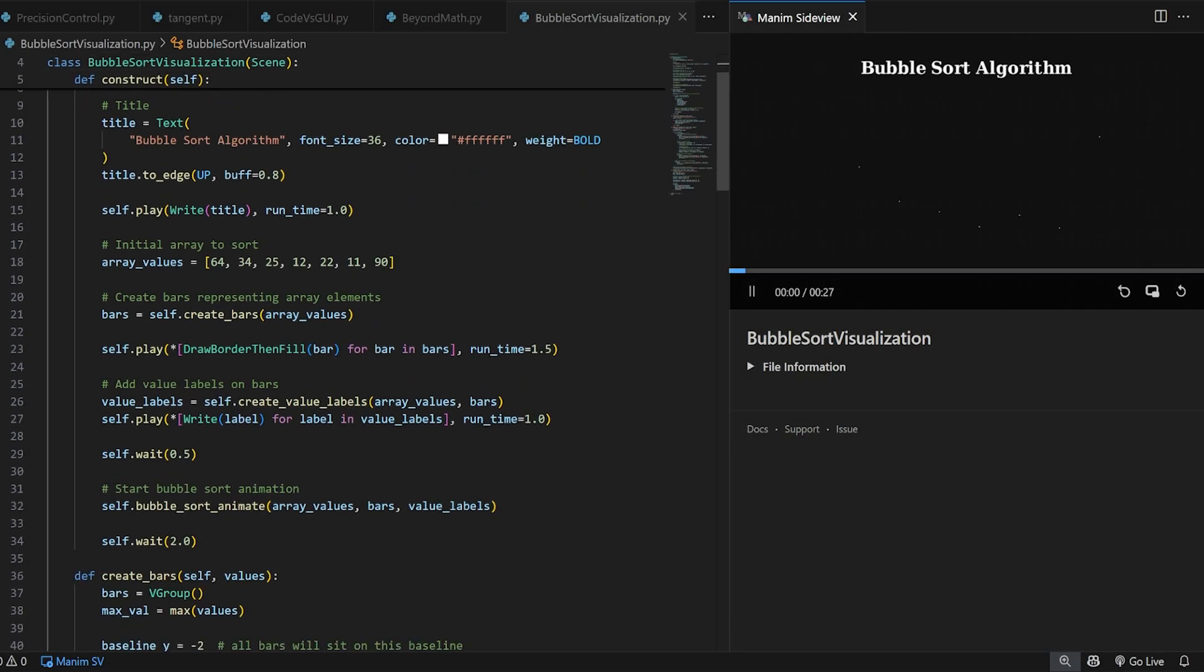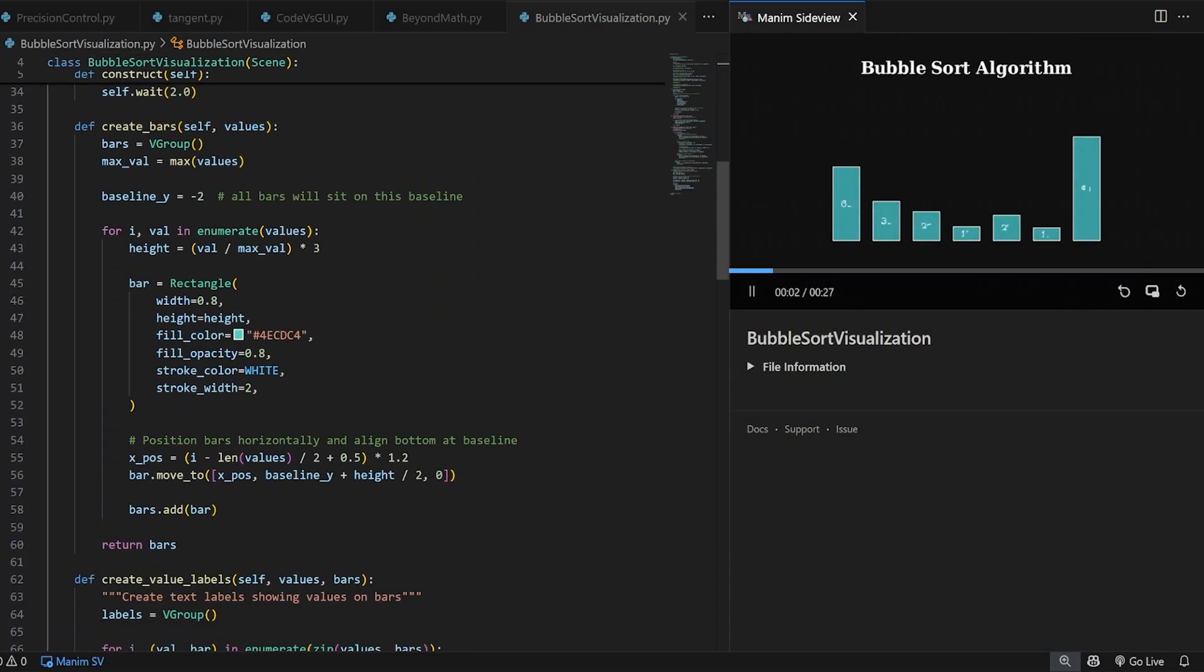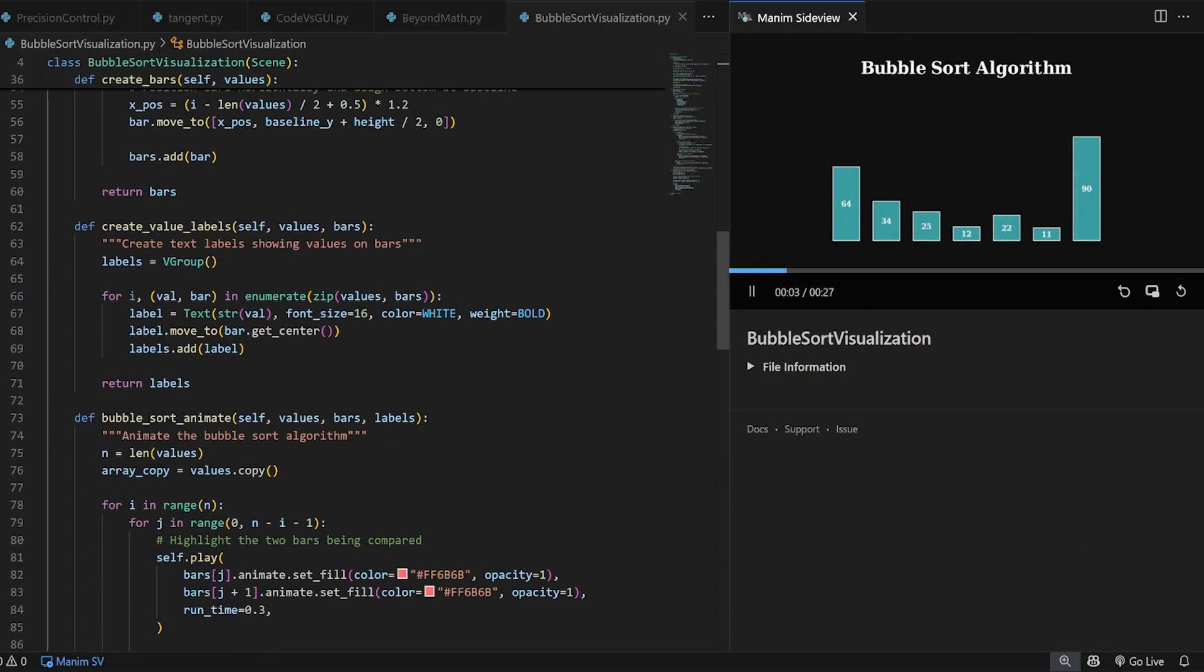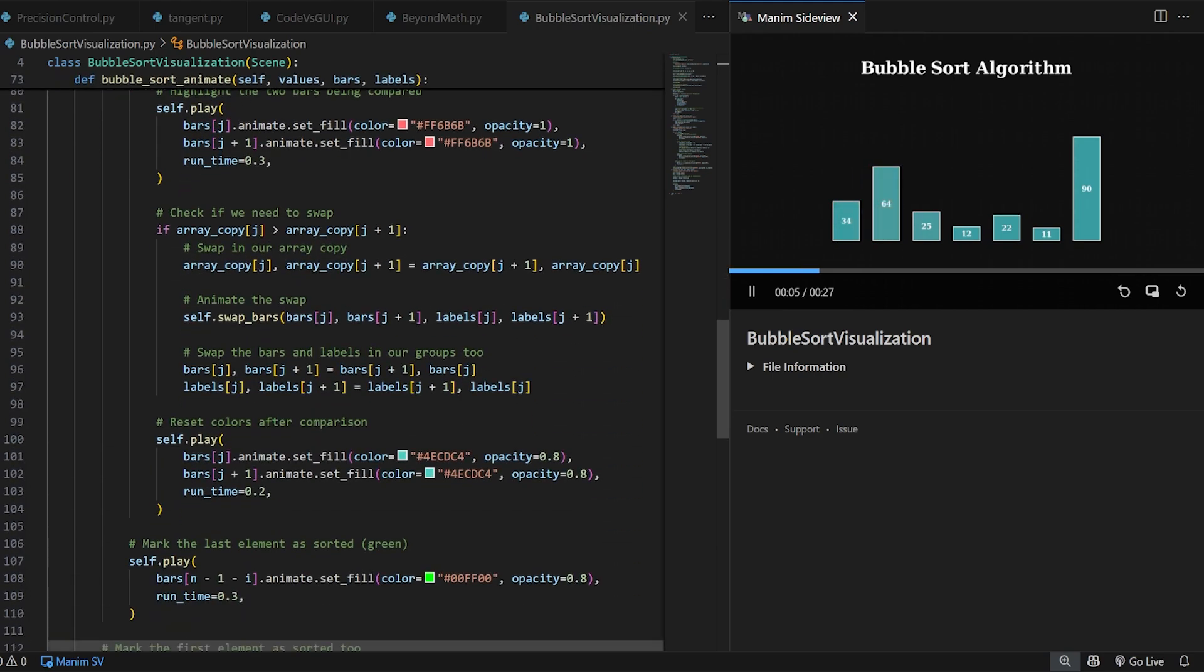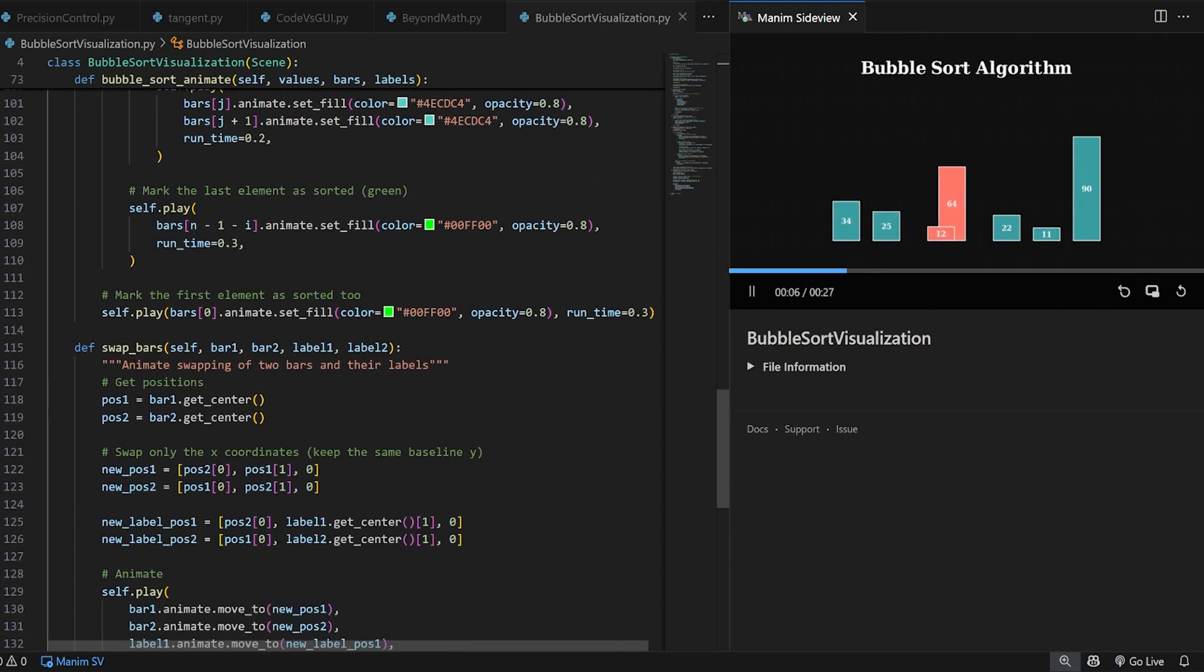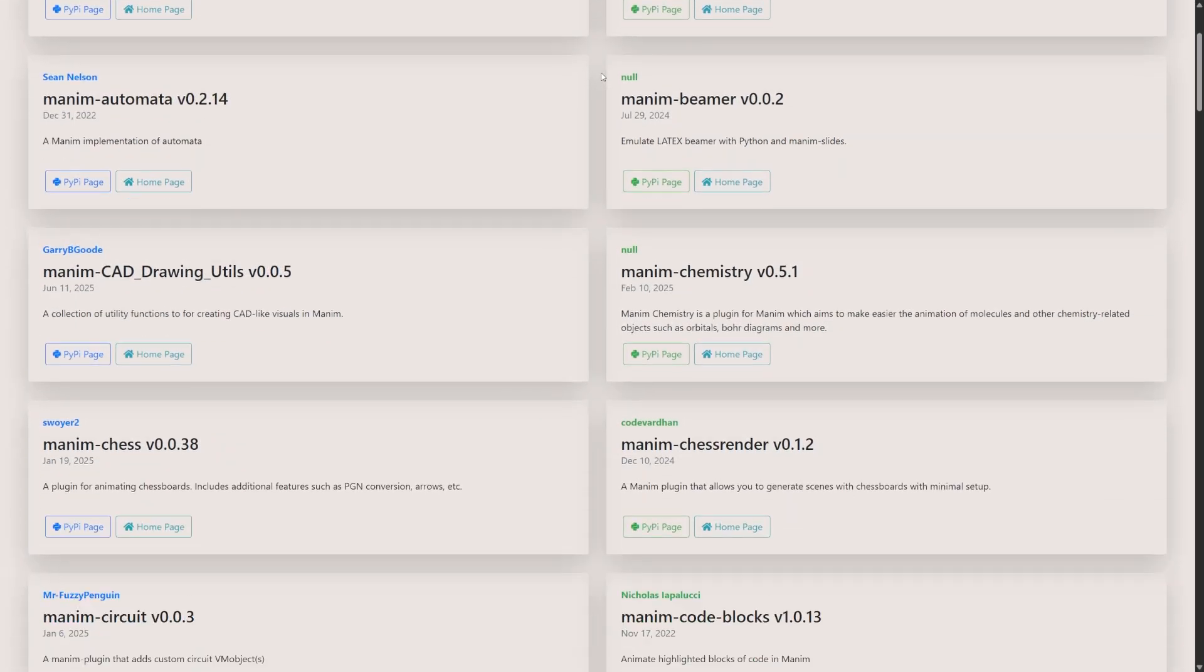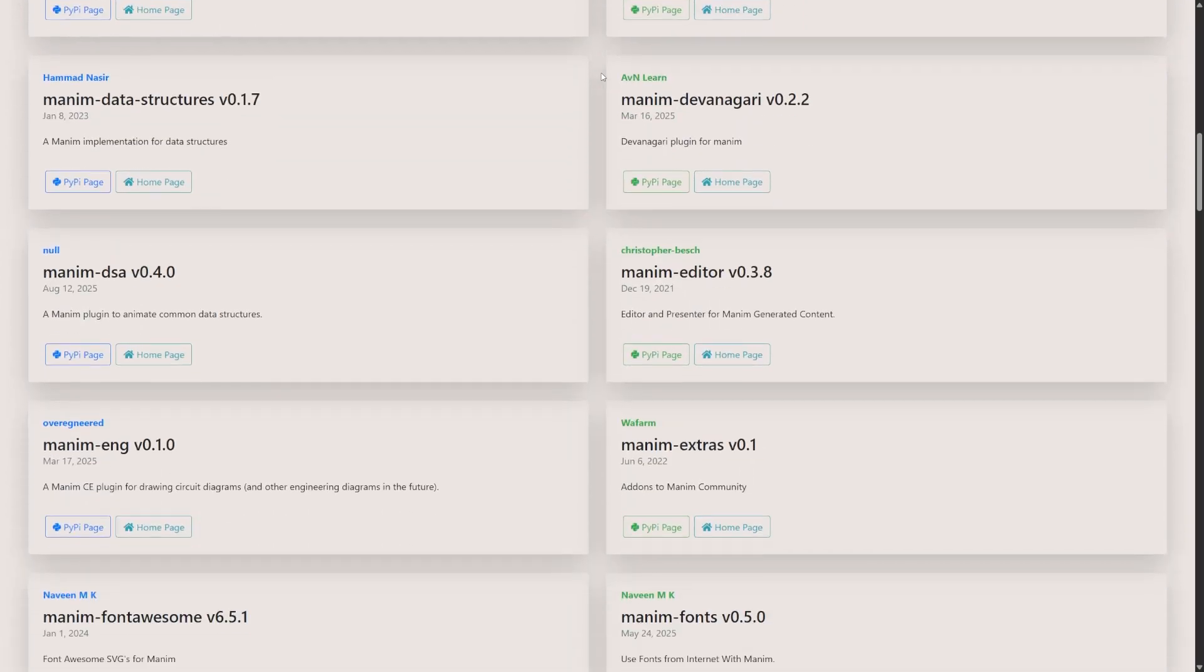Oh, by the way, all the graphics and animations you saw in this video were coded in Manim, and you can find all the code in the description below. Manim is also open source, meaning it has a community that built countless add-ons and extensions.